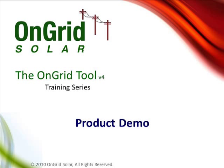For a thorough, rock-solid solar analysis, use the OnGrid tool. This is software for solar salespeople, built by solar salespeople.